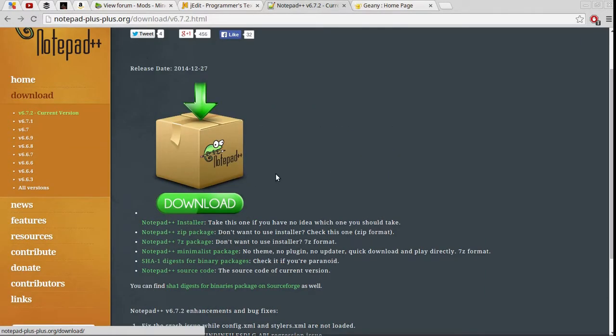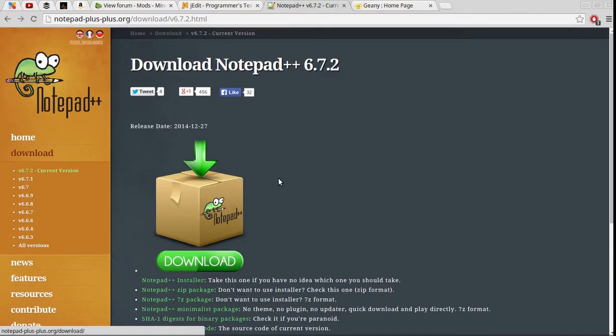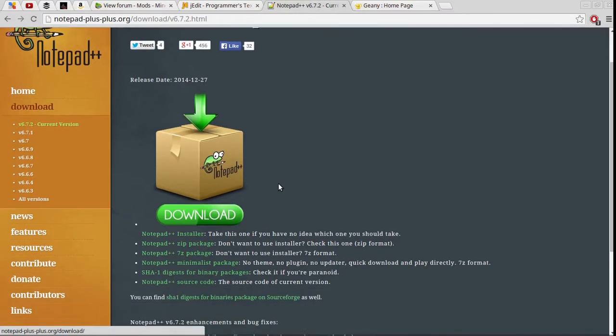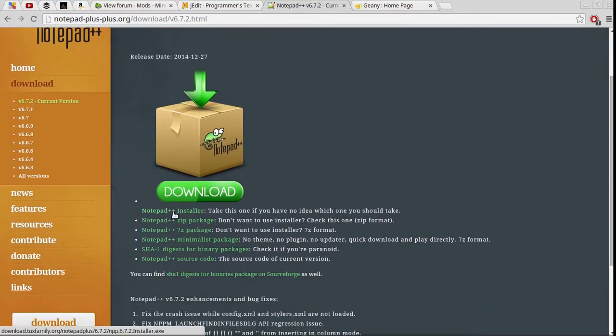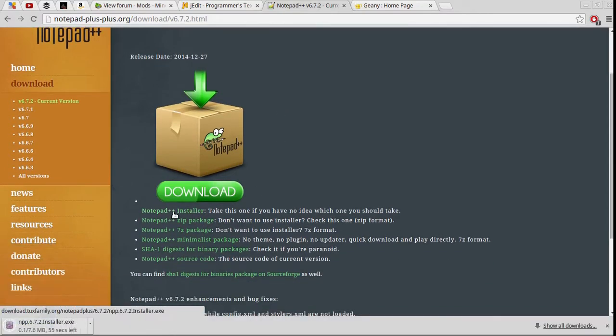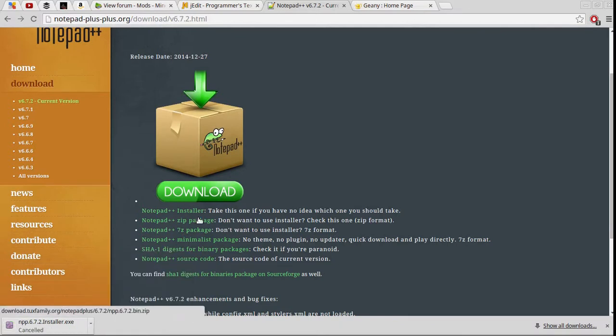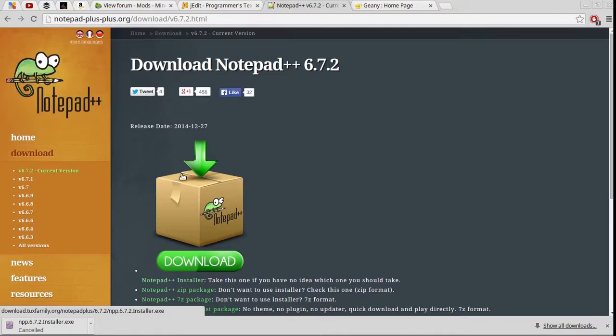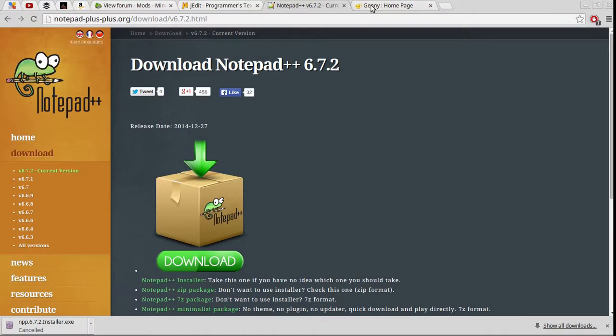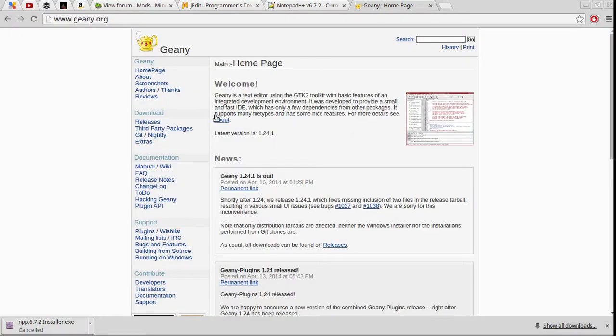Notepad++, I do not believe is available. Yeah, this is a Windows only. So if you're using Windows, Notepad++ it's pretty quick. I've used it on my parents' Windows computer.